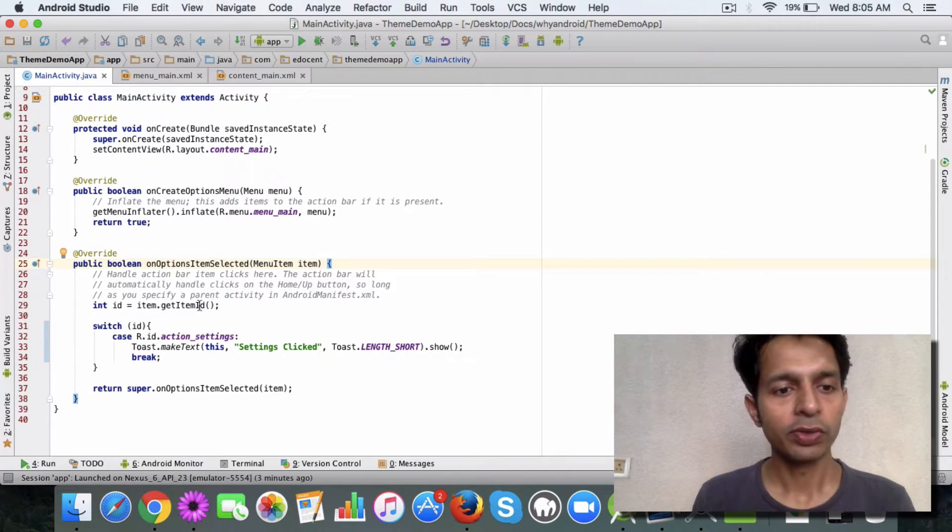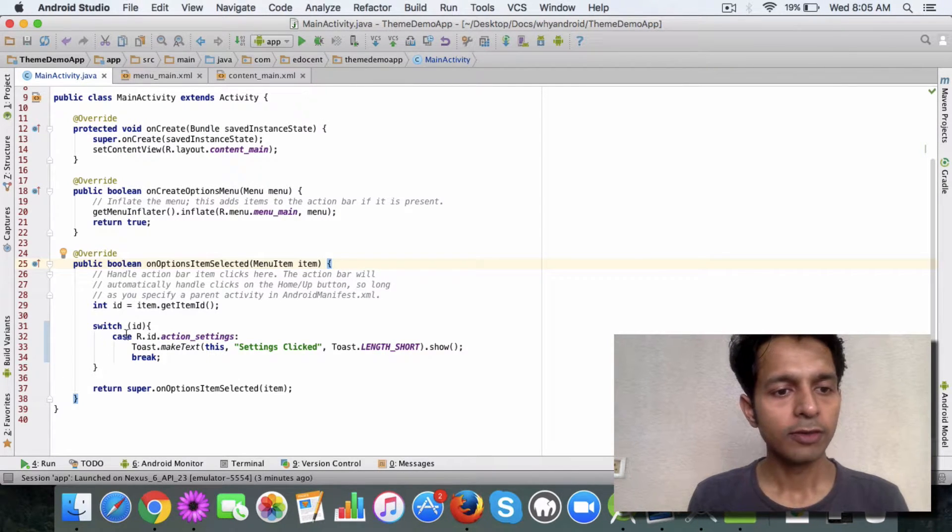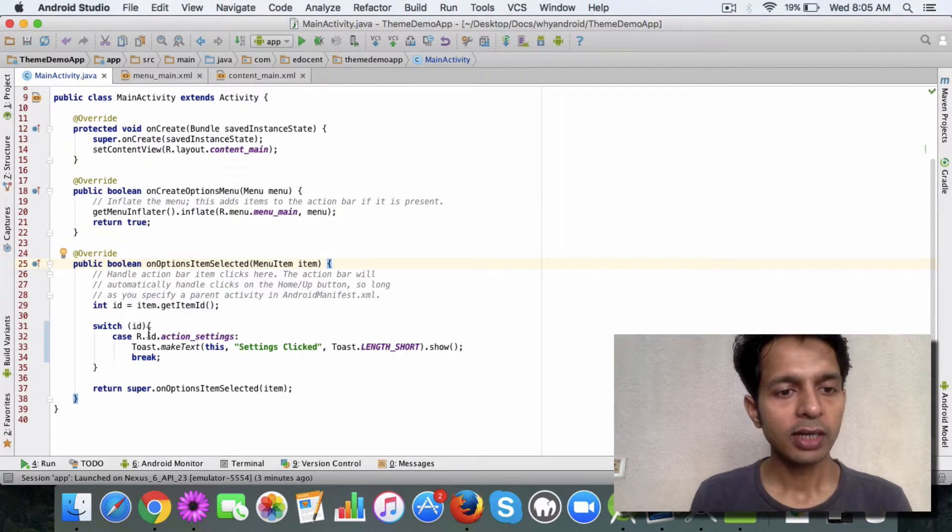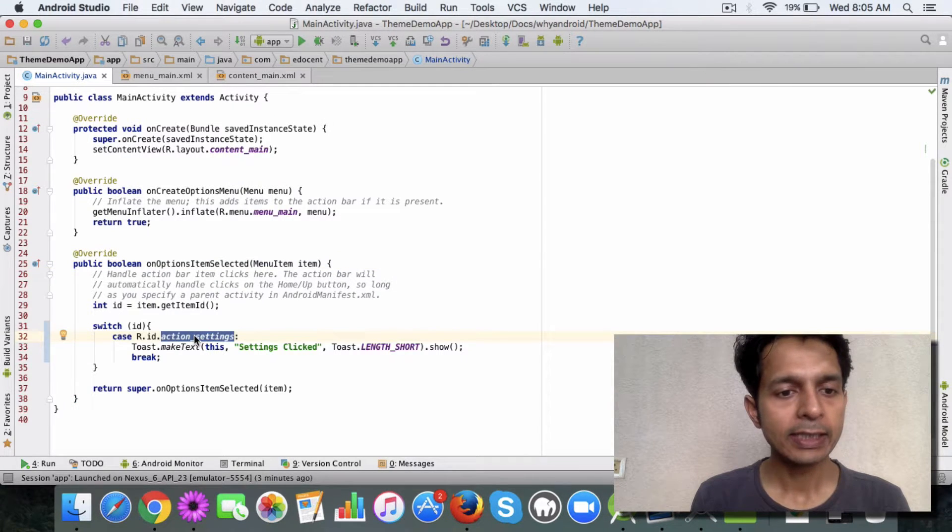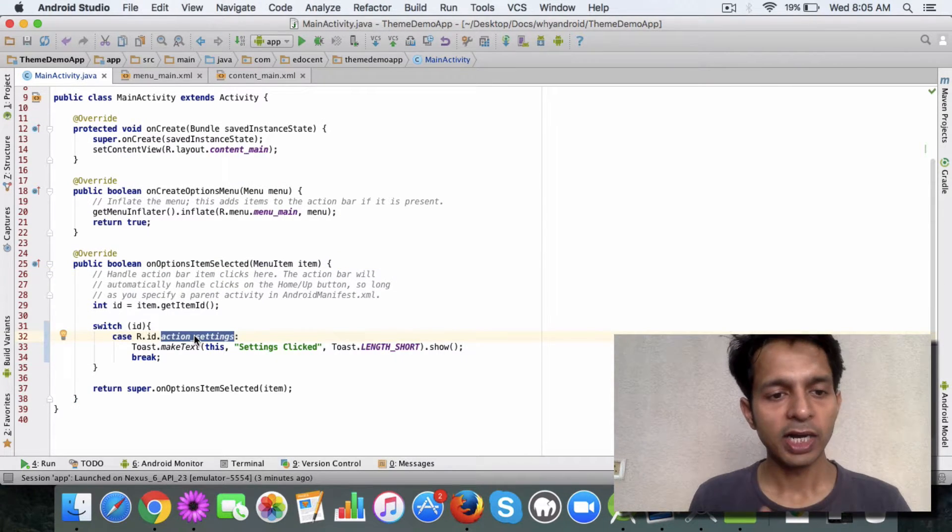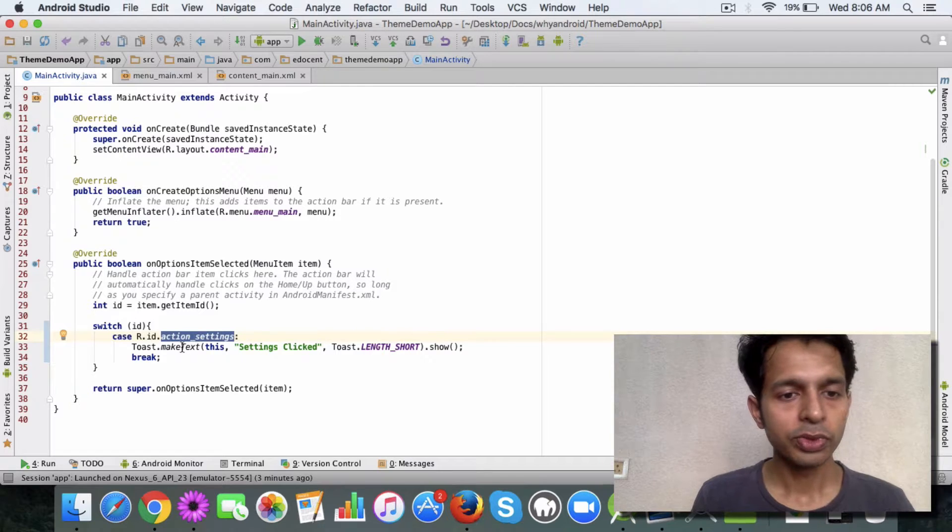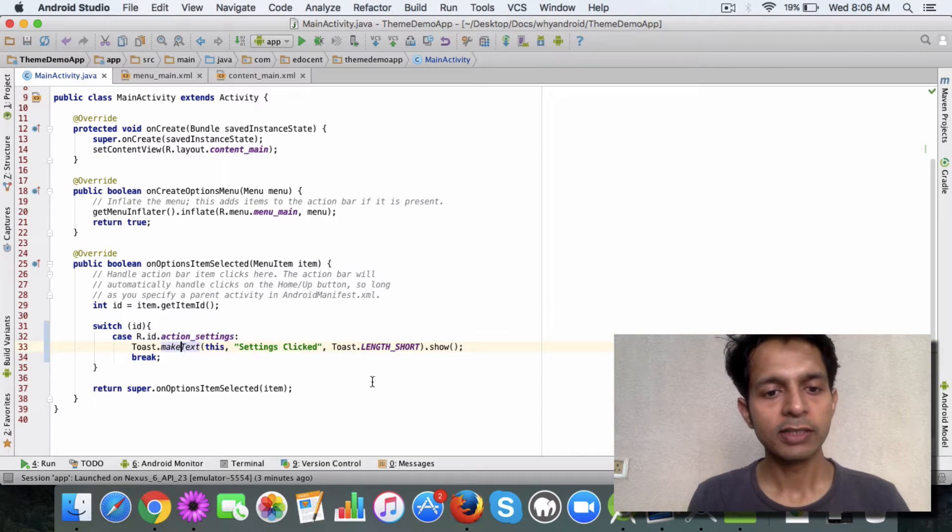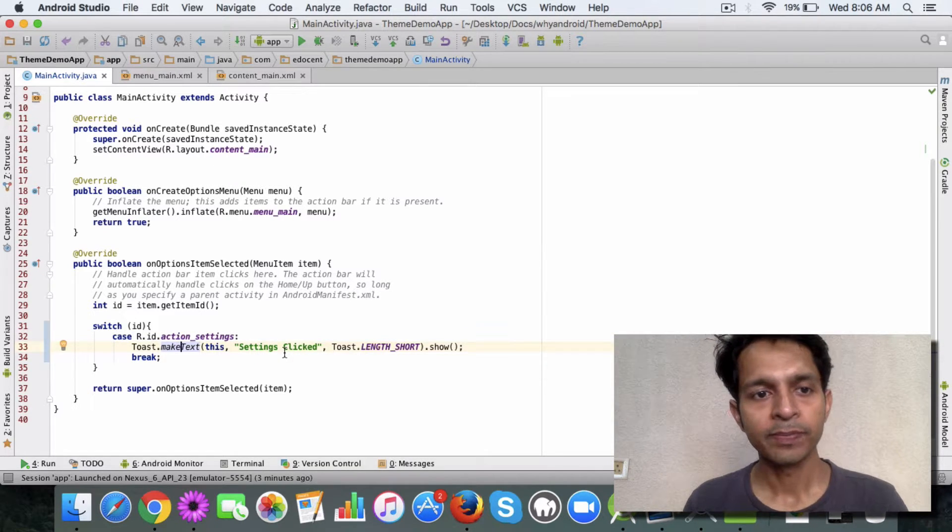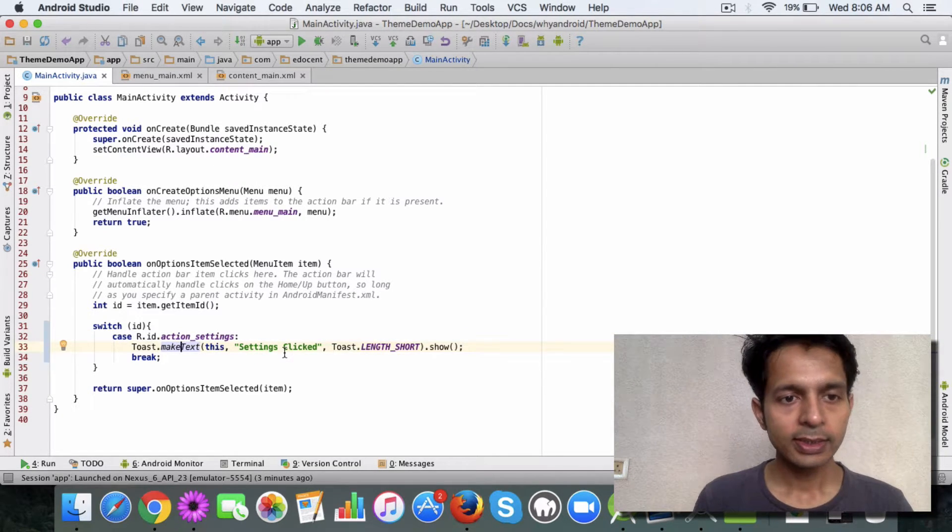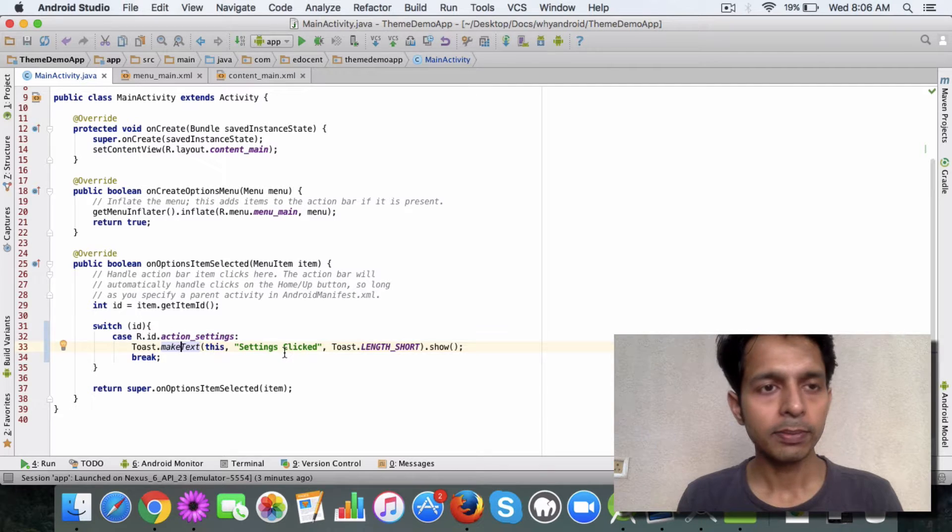Then it's pretty straightforward - you can just check what value the ID has. Like for example, if it's action_settings, I have added a toast which will display 'settings clicked'. So let's see this in action.